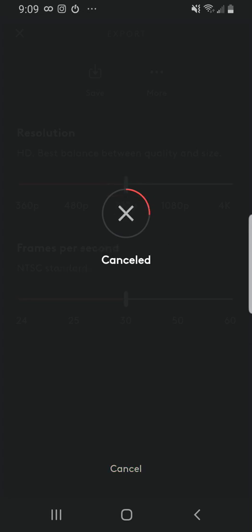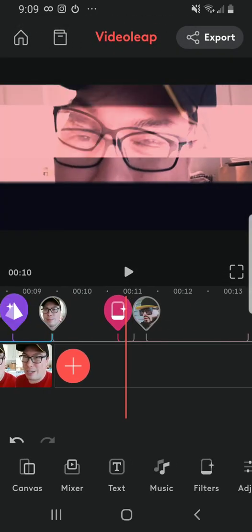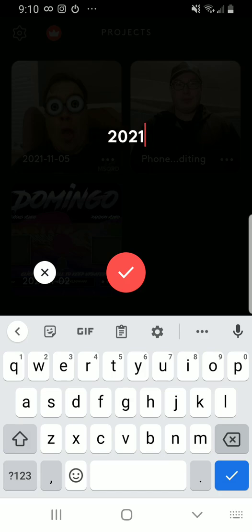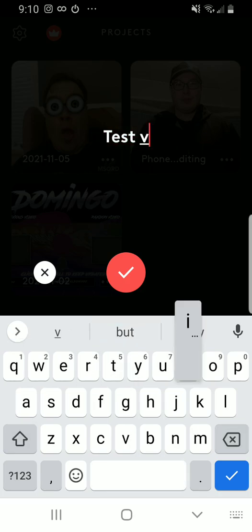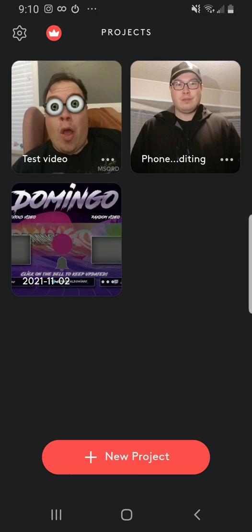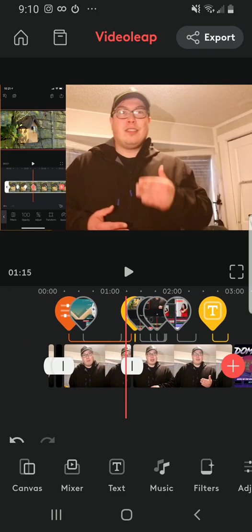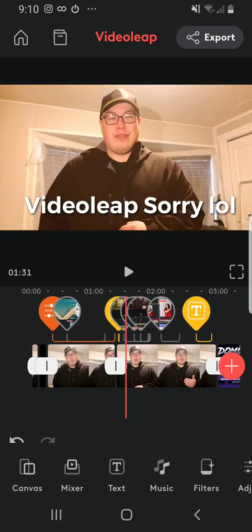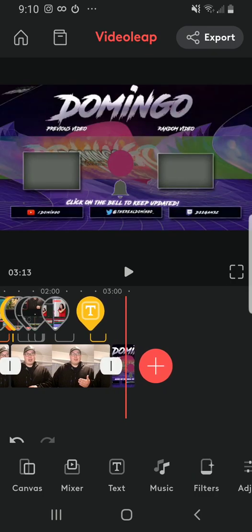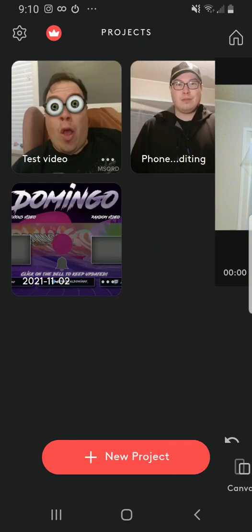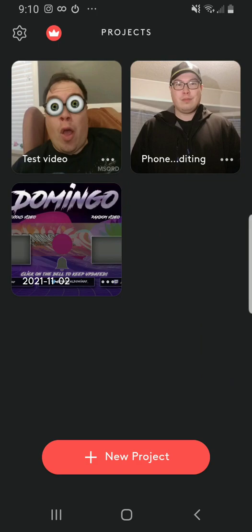I already did this video so we're just going to cancel it. If you go back home, it saves your project there. You can press the three dots to rename your project — just write the name and press the check mark. So I'll name this one 'test video.' This other project called 'phone editing' is for a YouTube video I'm doing next week. This was all done in VidLeap, which is really cool. Thanks so much for watching — if you found it helpful, leave a comment below and don't forget to subscribe for more tutorials. Have a great day.